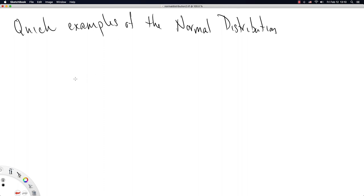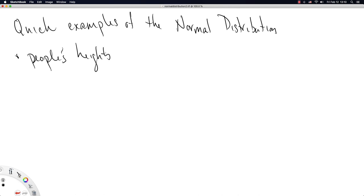This distribution often represents people's heights. So the idea is most people are around, oh I don't know, somewhere just below two meters tall.